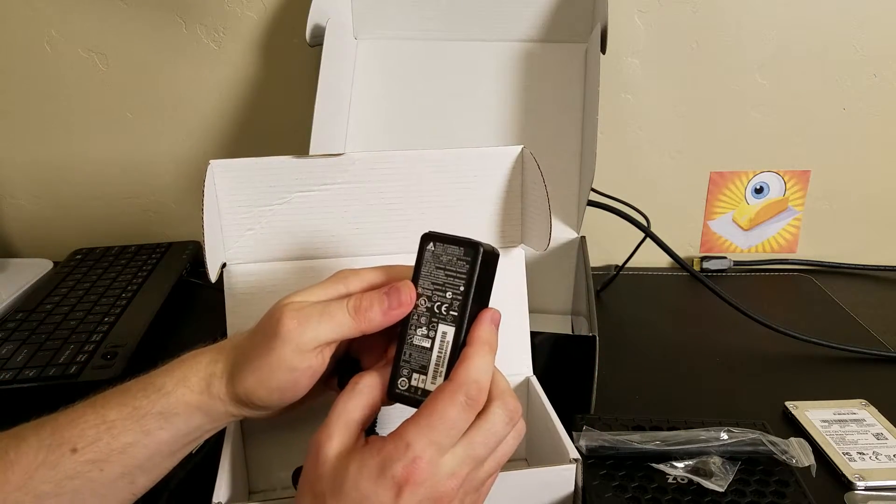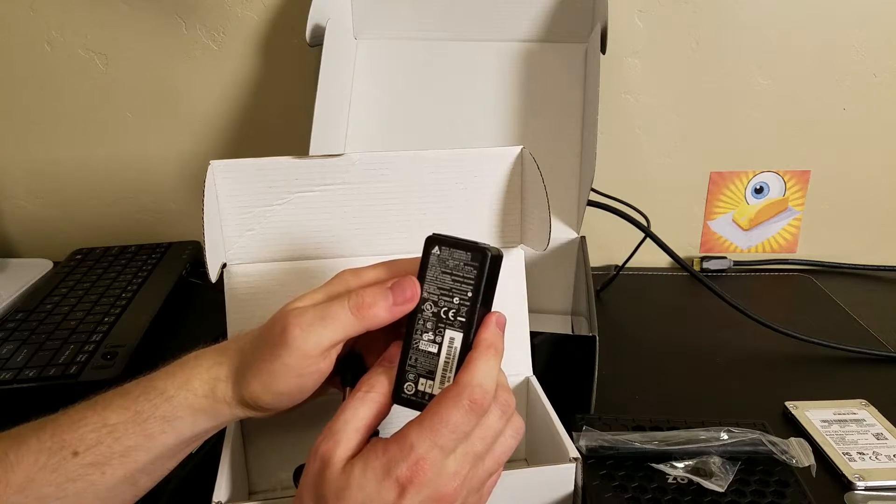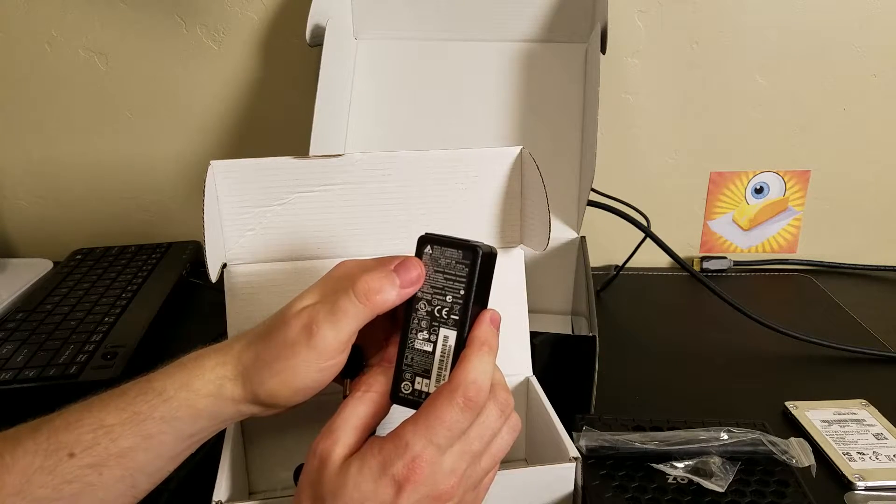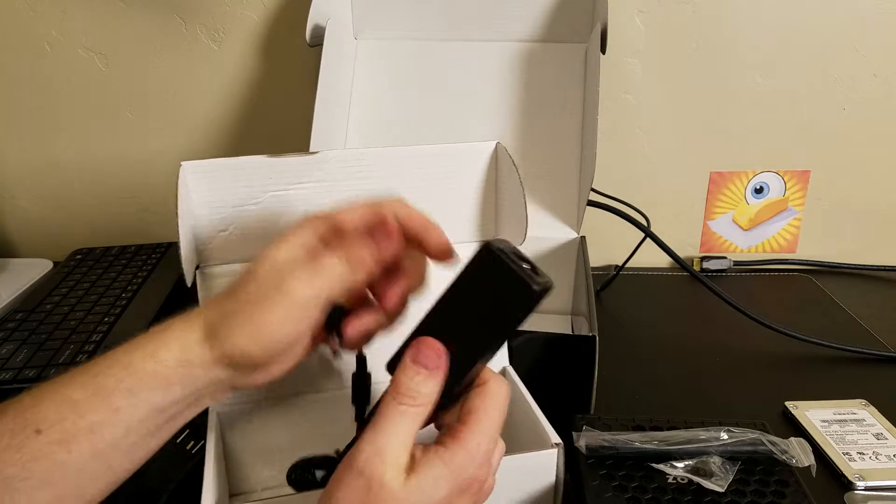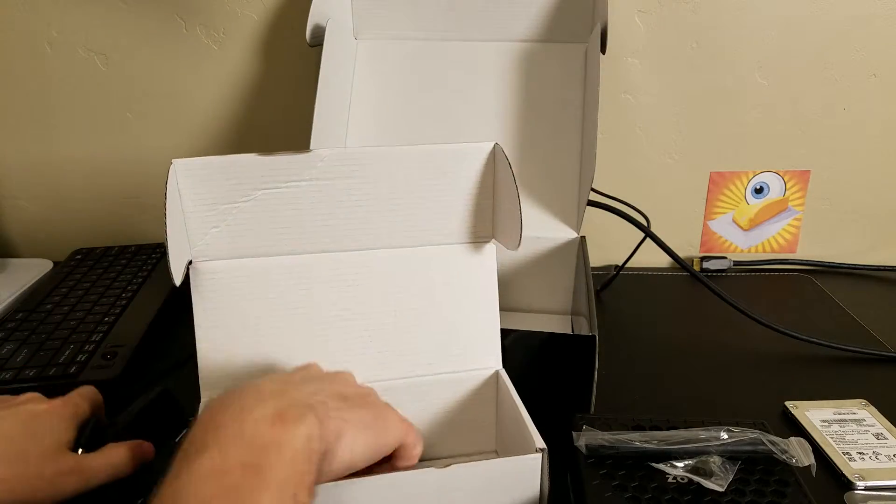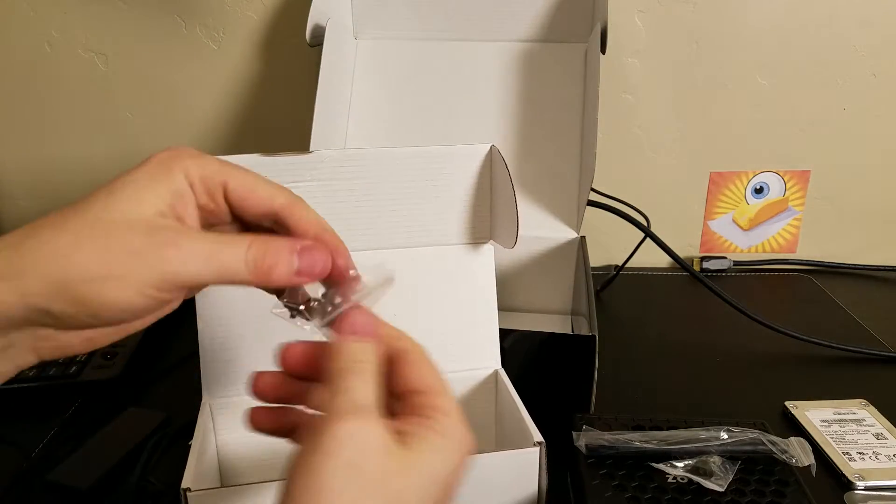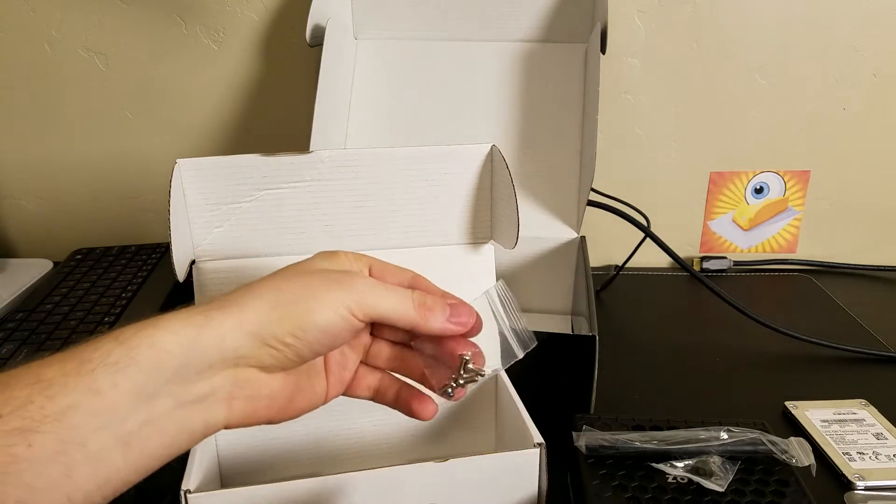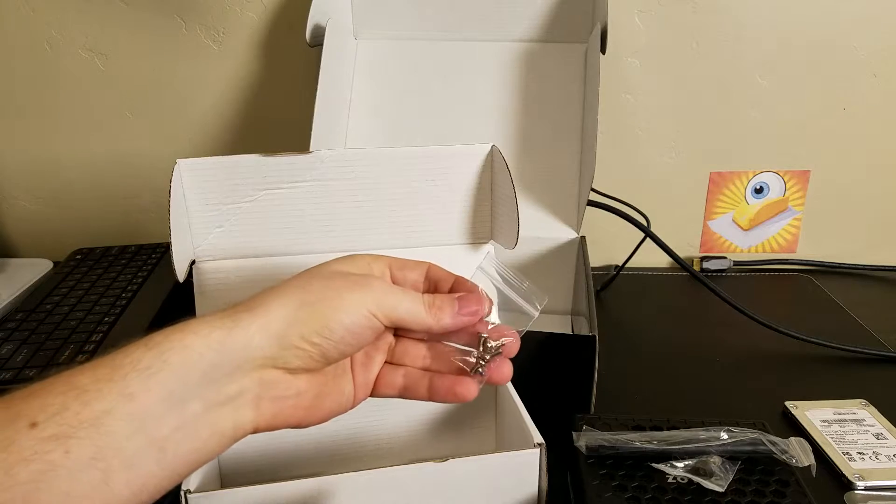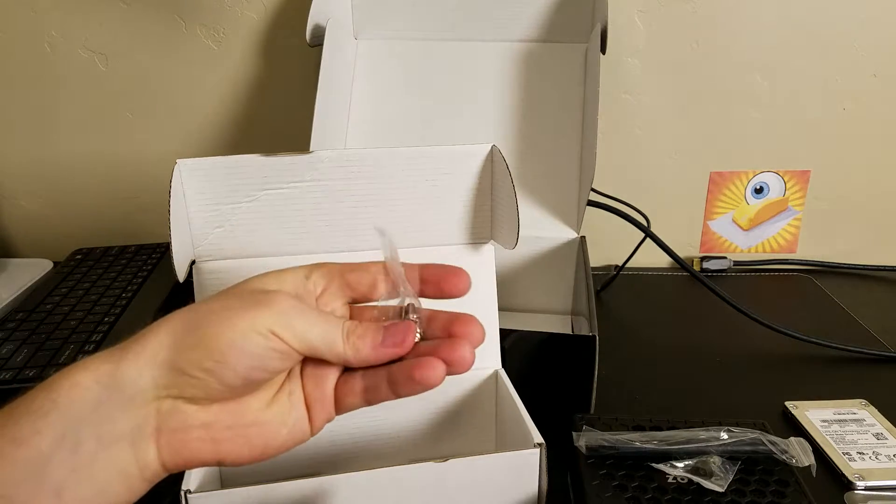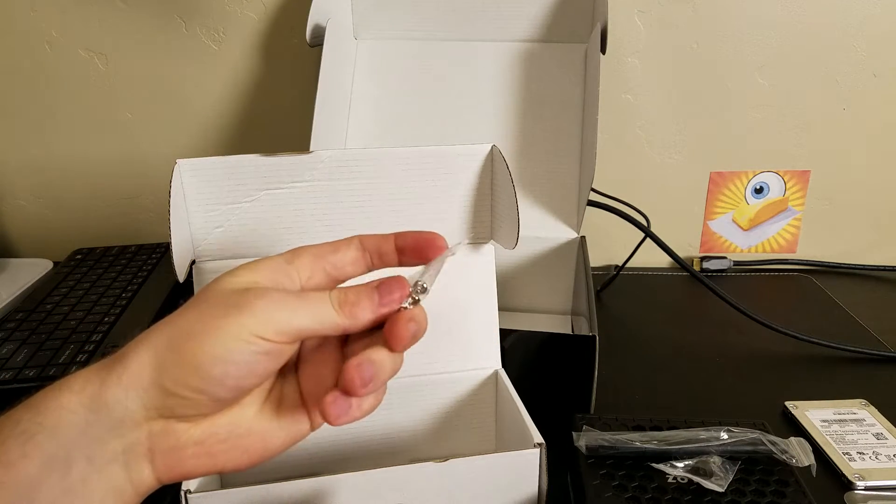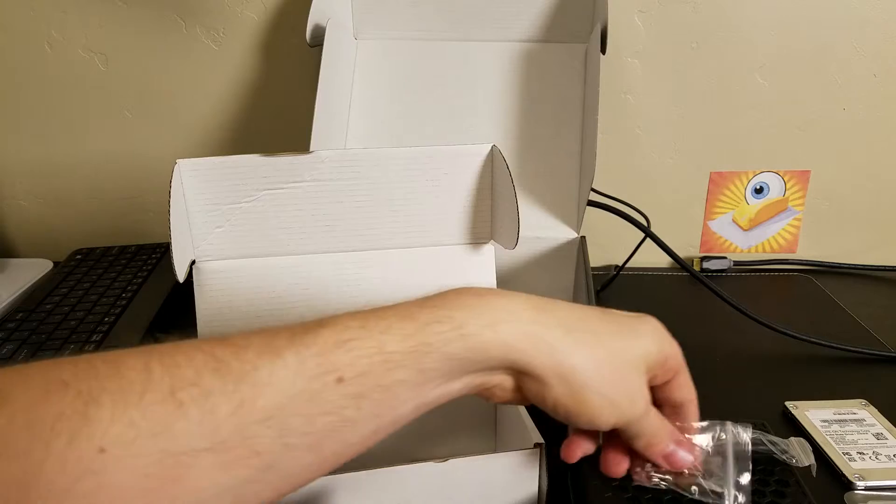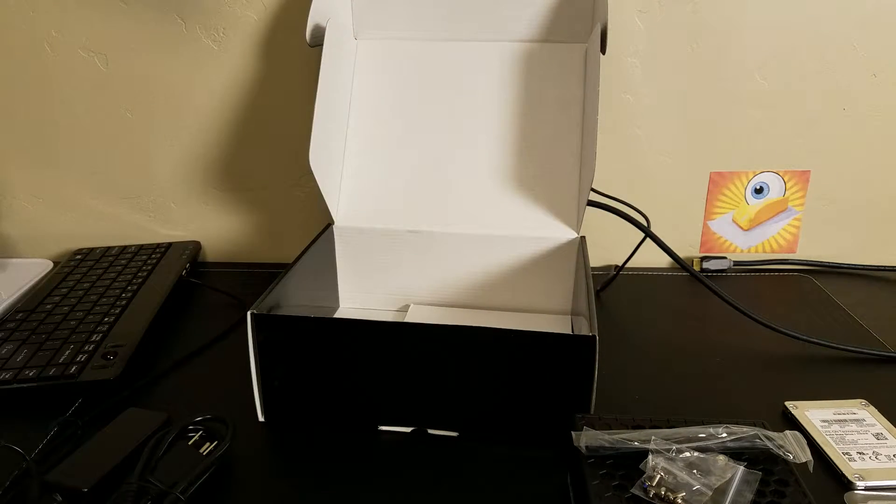And the AC brick itself, which is actually pretty small. Looks a lot like an Asus EEE PC AC adapter. The specs on this: it's a 19 volt output, 2.1 amp. And a pack of screws, probably for the VESA mount and maybe an SSD or M2 adapter.